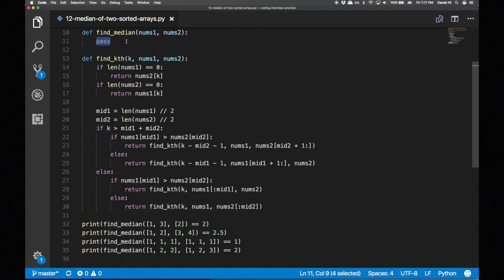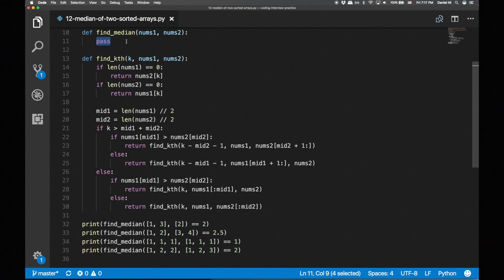Now let's use our find_kth function to help us write find_median. When there's an even number of elements, we return the average of the two middle elements. When there's an odd number of elements, we return find_kth of the middle element.